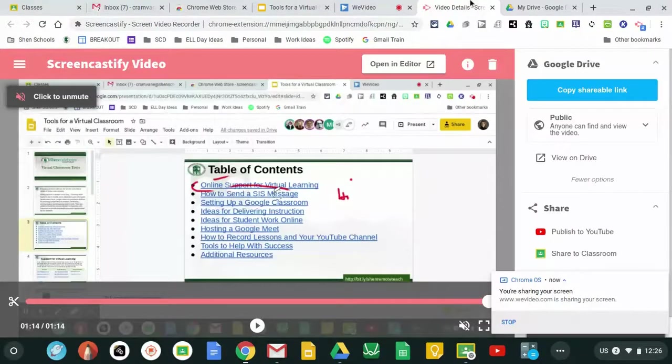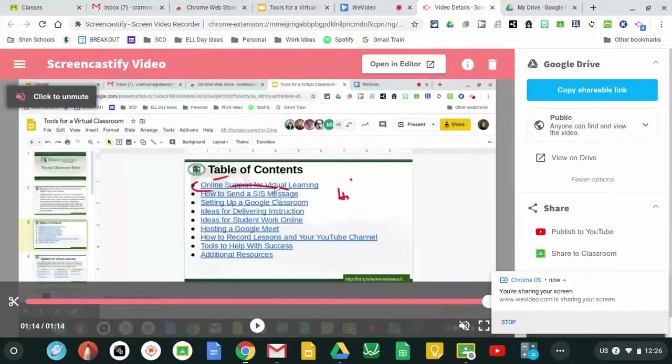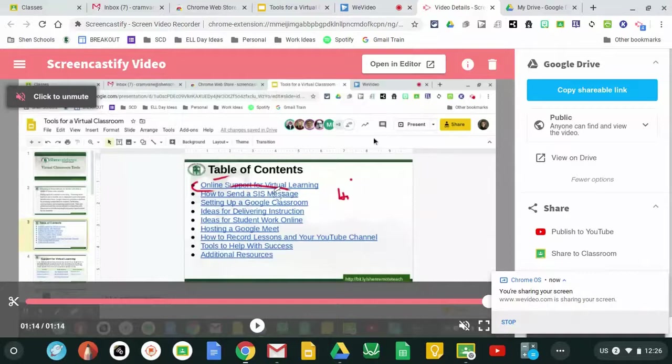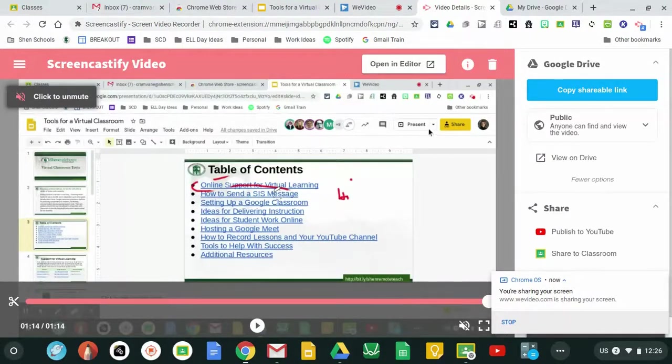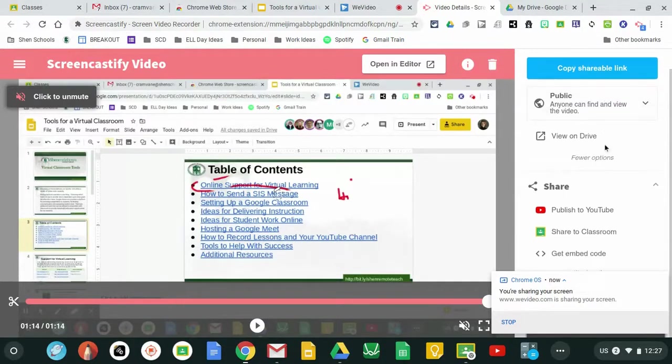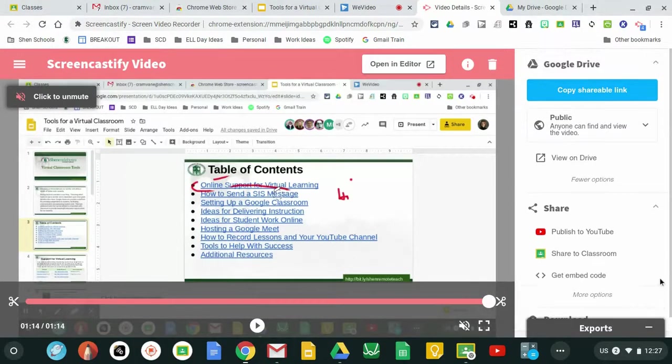When you are done with your Screencastify video a new tab will open up giving you a preview screen of what you've recorded. It might be quiet but you have to click to unmute it and then it'll give you some settings over here on the right hand side to pick from.